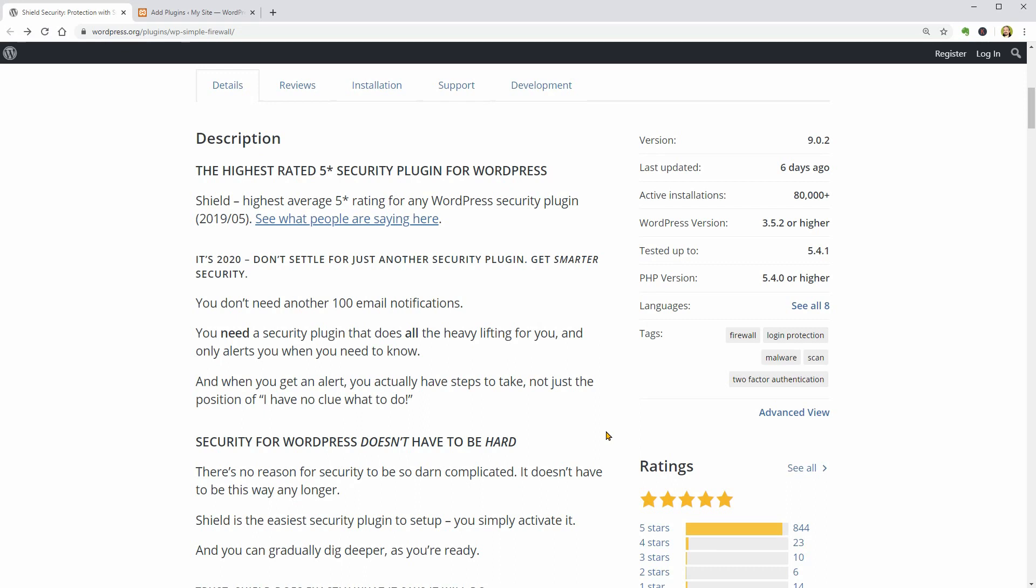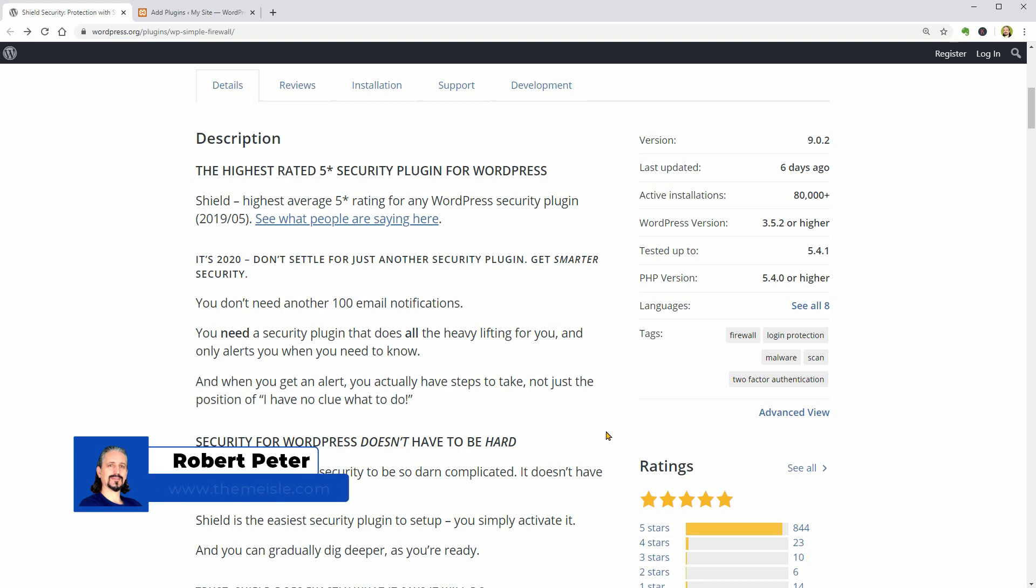Hi WordPress enthusiasts and welcome to our channel. Robert here and in this video, I will test a new WordPress security plugin.